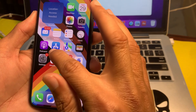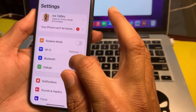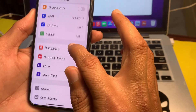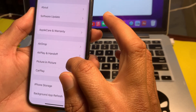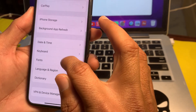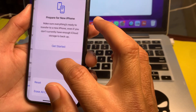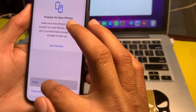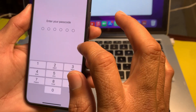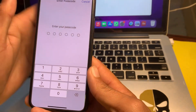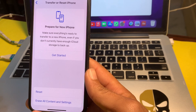If you are still having this problem, move to the next solution. Open Settings, scroll down, tap on General, scroll down again, then tap on Transfer or Reset iPhone. Tap on Reset, then tap on Reset All Settings. Enter your iPhone passcode, then check whether the problem is fixed or not.